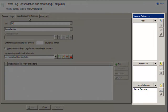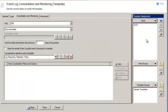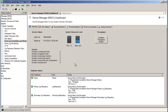Now let's assign this template to some computers. From the Template Assignments pane on the right, select from the list of available computers, or click the Add Computer button. You may also create groups and assign your computers to those groups, then assign templates to the groups, which may make things easier. Notice the computer I selected has been added to the list.